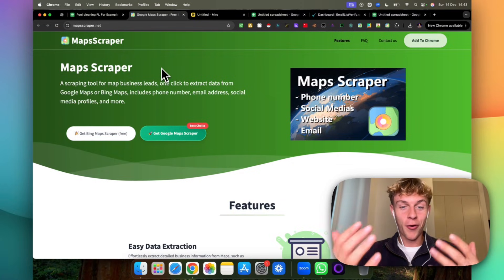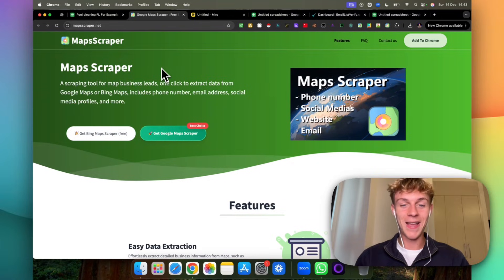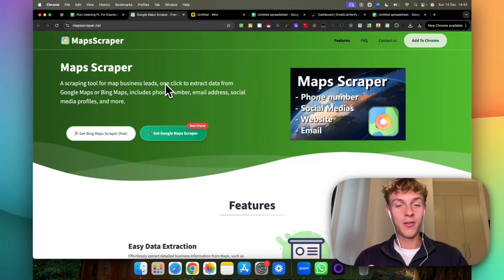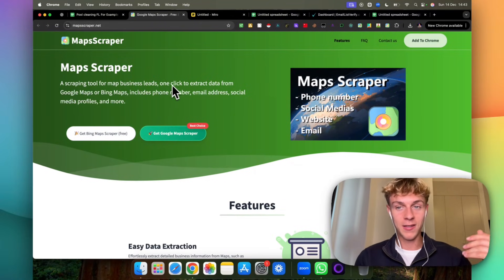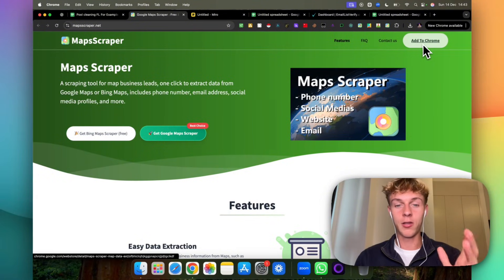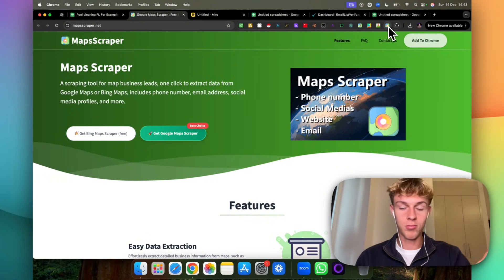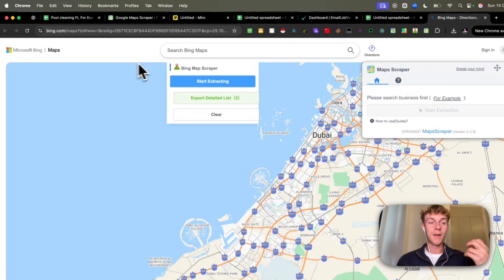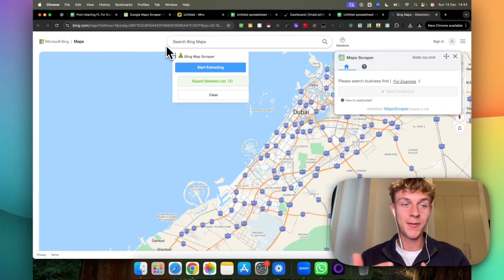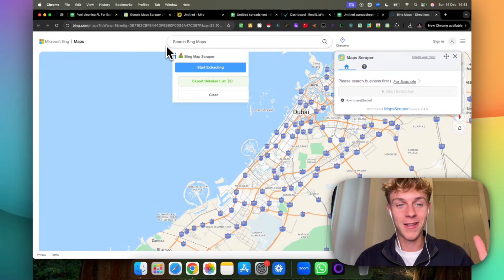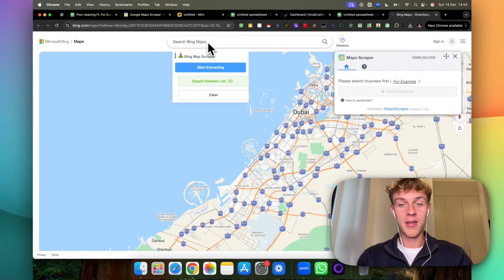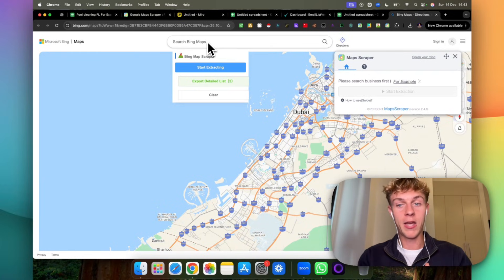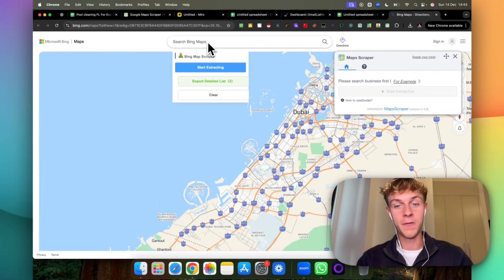If you're a bit broke and don't have much money to spend on Apollo or Clay or other lead generation platforms, you're going to have to do this but it's still automated which is amazing. You just have to download it by clicking add to Chrome. Once you do that you can click on the Chrome extension and it will open a new tab and this is Bing Maps. Bing Maps is Microsoft's version of Google Maps.